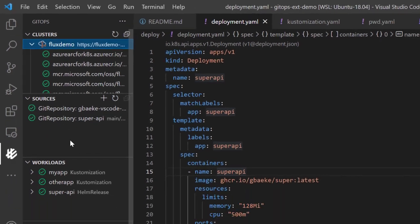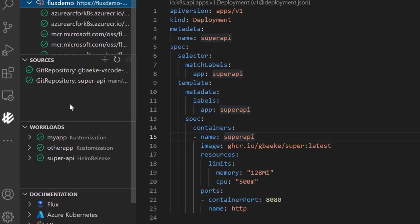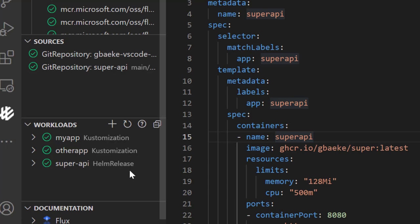You can start creating Flux types of resources. Flux has this concept of sources — where do you get your YAML files or Helm charts from? You have Git repositories, you have Helm repositories — these are sources. And then you have the concept of workloads. Workloads can be customizations but also Helm releases, and that's what we're going to install on the cluster. Workloads use a source to get YAML files and charts from.